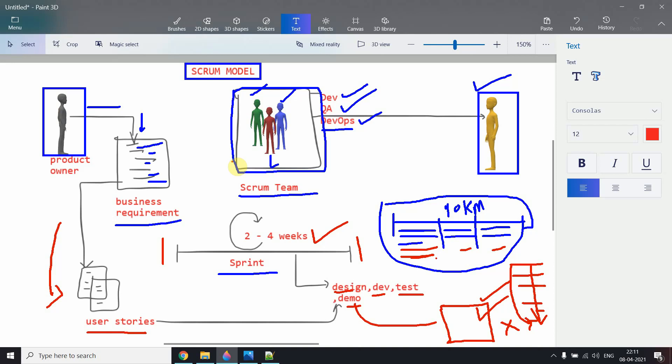I hope you now have a great idea of what the Scrum model is, why we use it, what a sprint and an epic are, what the Scrum team is, who the product owner and Scrum Master are, and what the responsibilities of the Scrum Master are. We've covered all of these things. If you learned anything from this video, give a thumbs up. See you in the next video — thank you, bye!